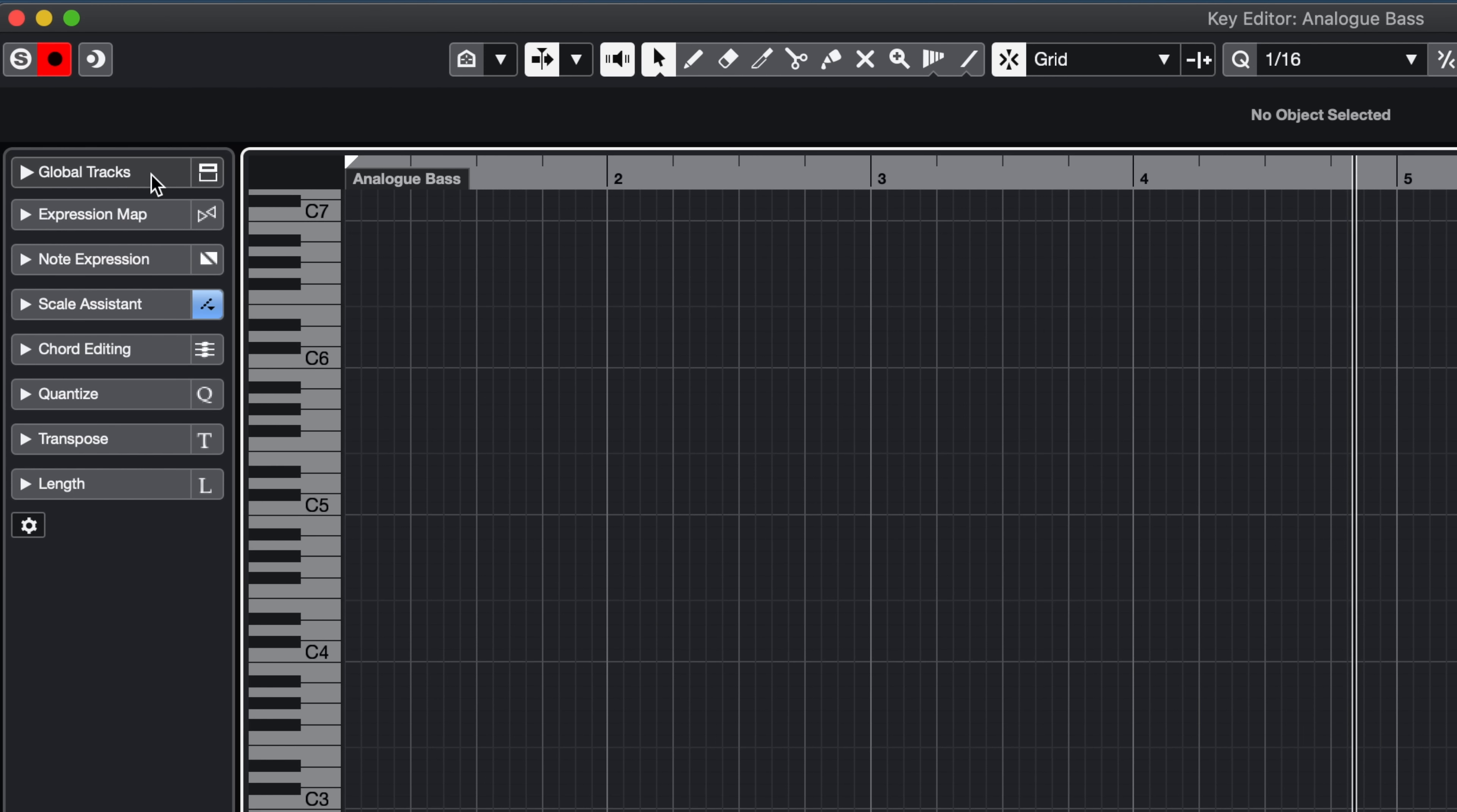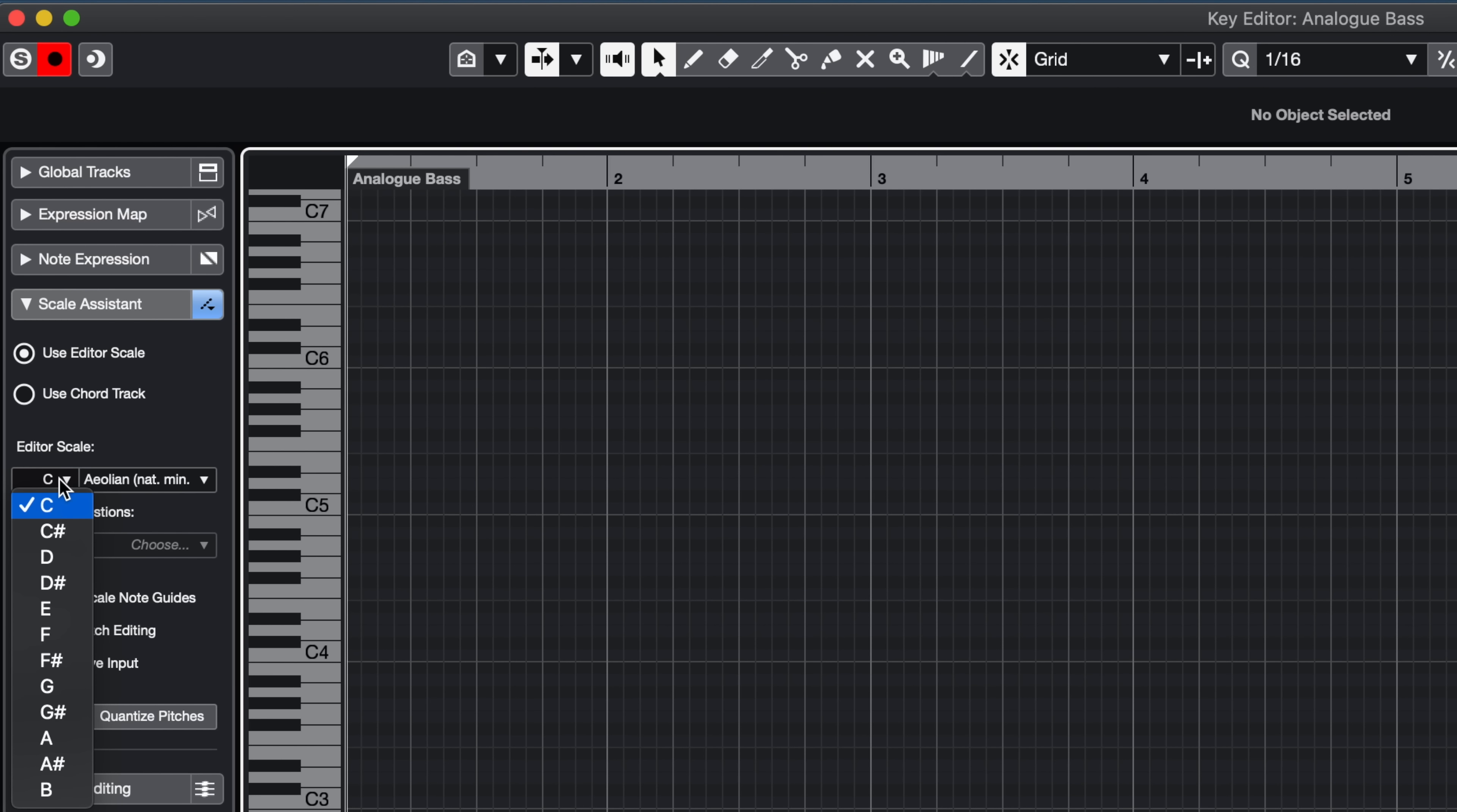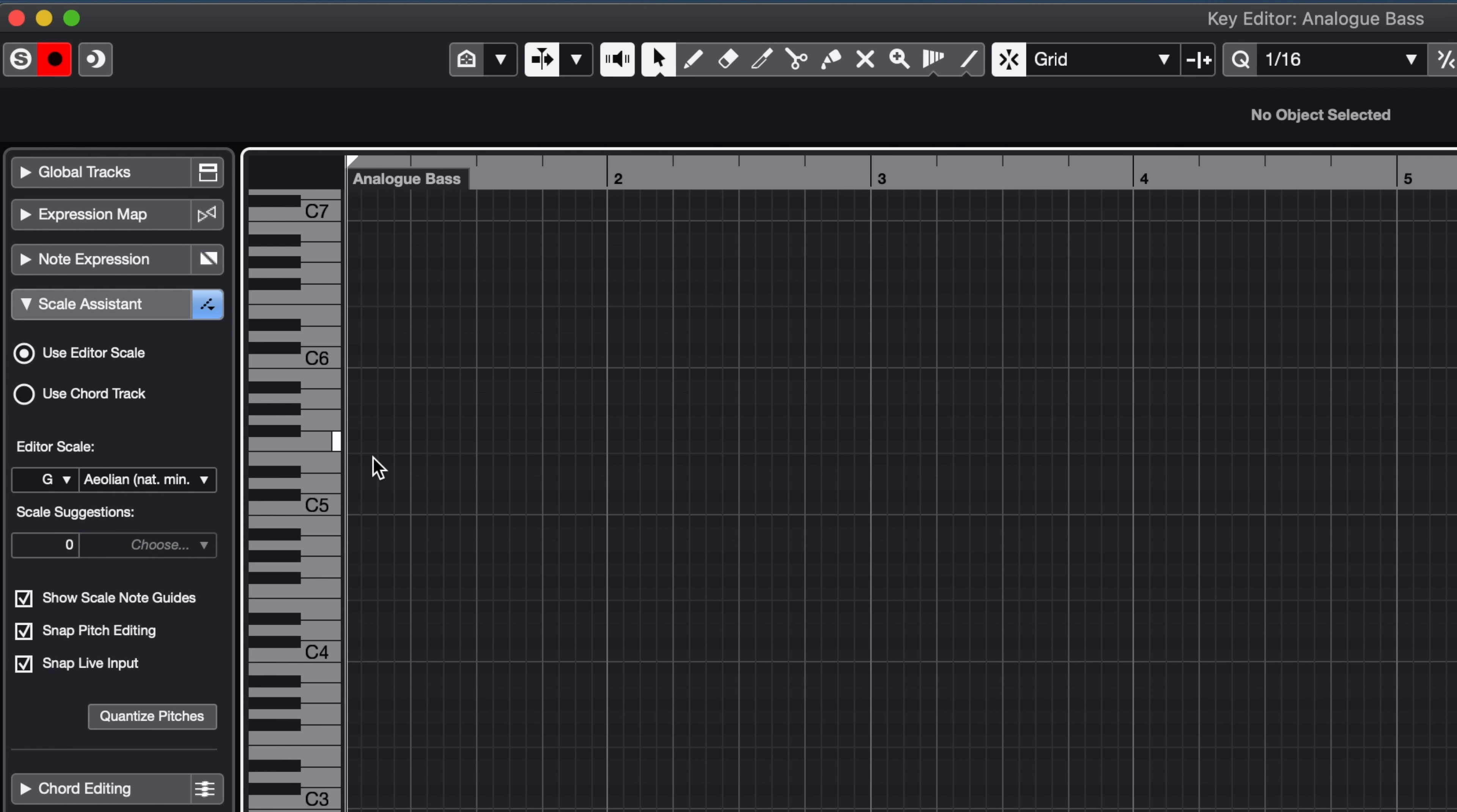Now as you can see, when we opened the Key Editor, now we have a new Scale Assistant tab here. And what I can do is I can choose the key that I want to play in. Let's try G minor since our loop is in G minor. Now once I do this, we have quite a few options here.